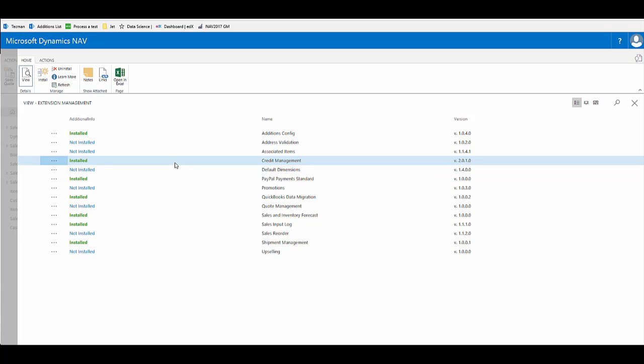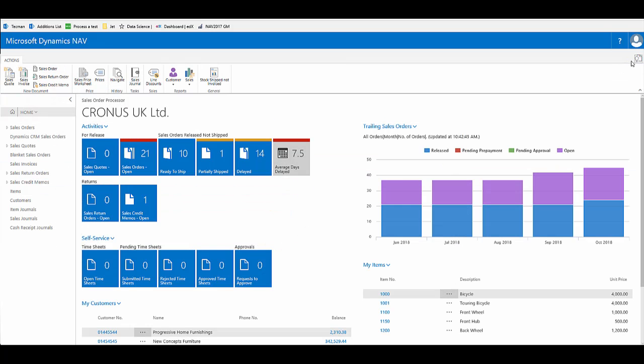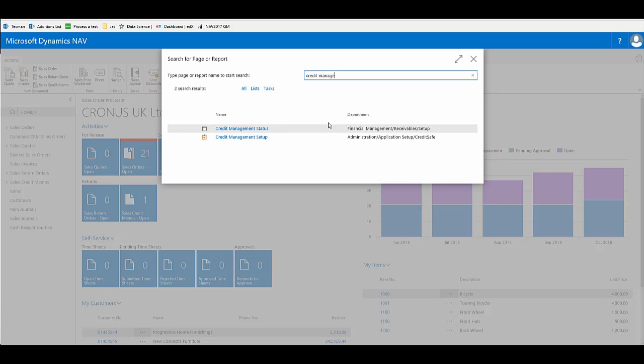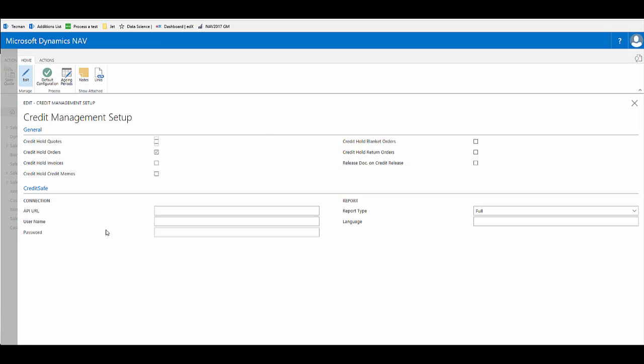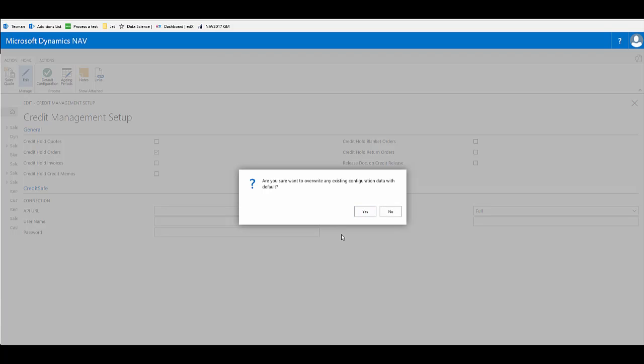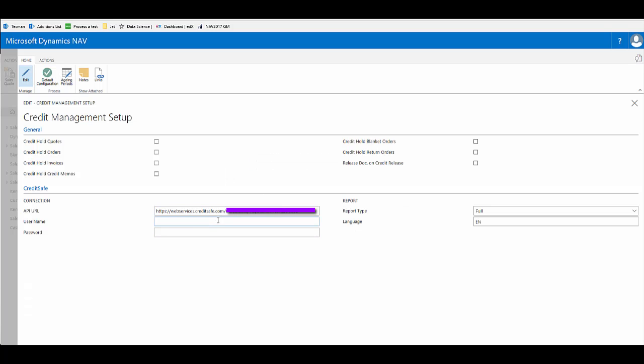If we now navigate to the credit management setup page, we'll see that there is a second part to this addition, which is the credit safe functionality. The default configuration option on the ribbon allows you to pull through standard settings from a configuration file. This will include the API URL for credit safe service, and you then need to add your own username and password that are provided by credit safe once you subscribe. You need to subscribe to have an account with credit safe.